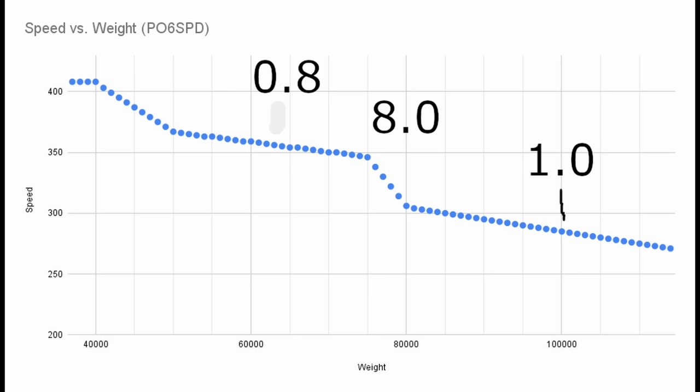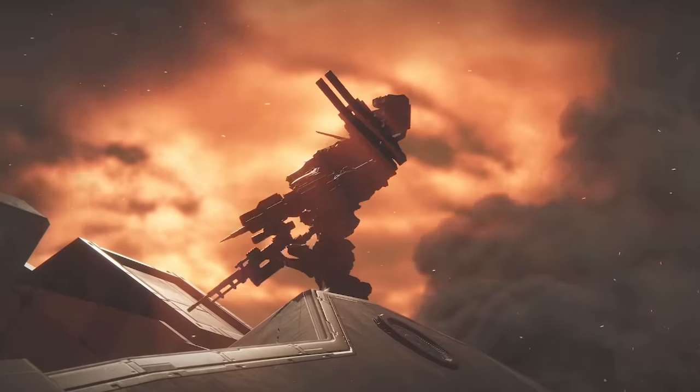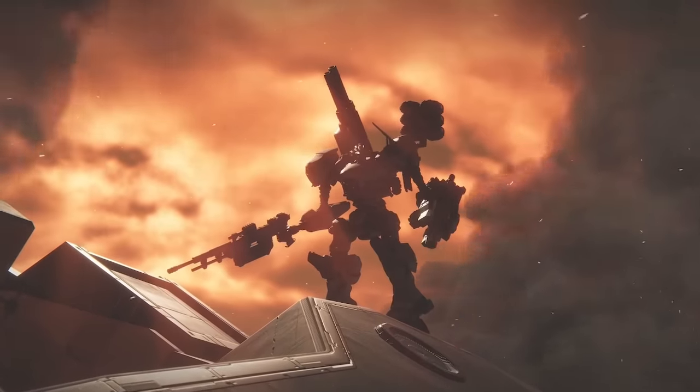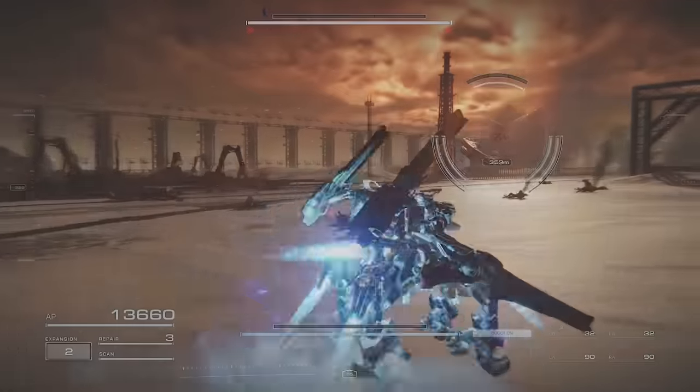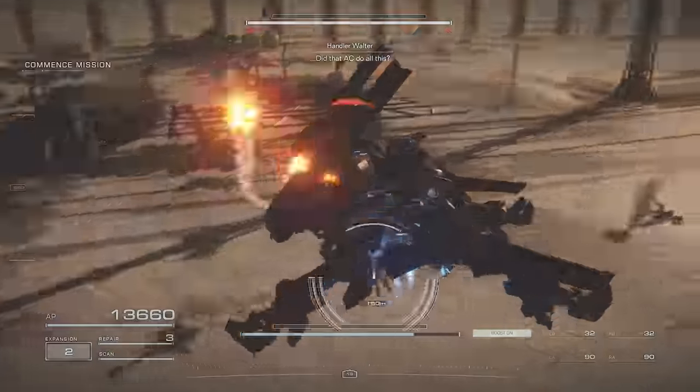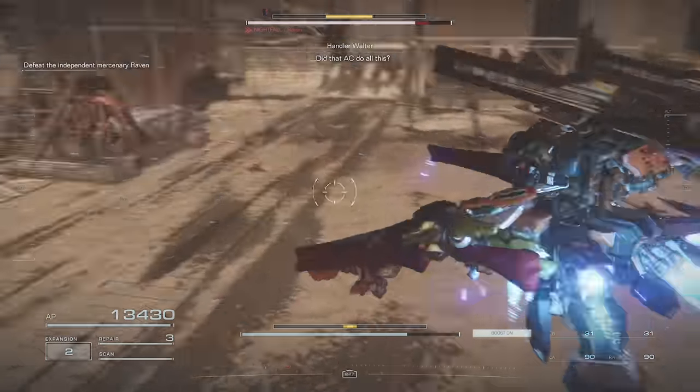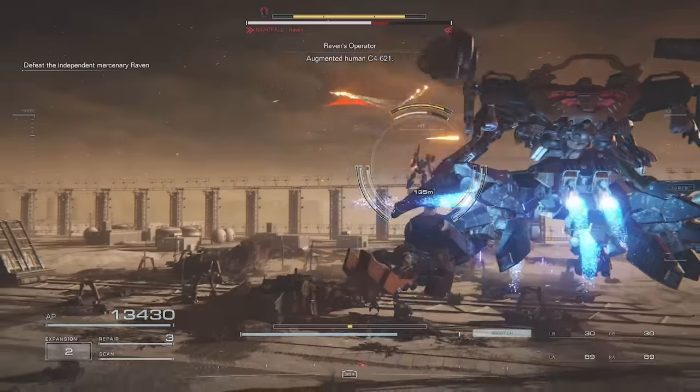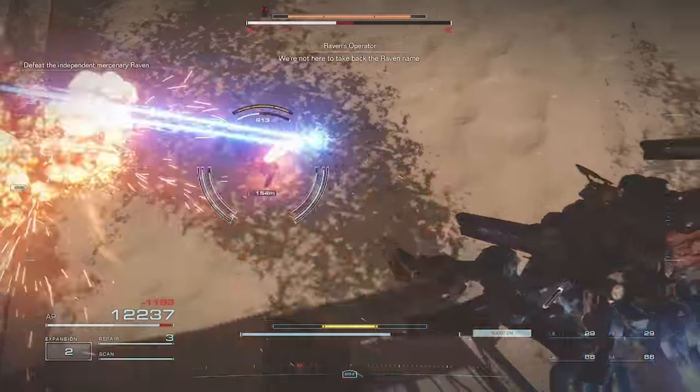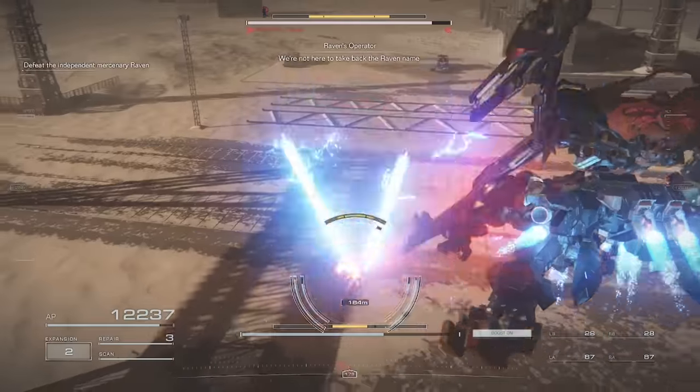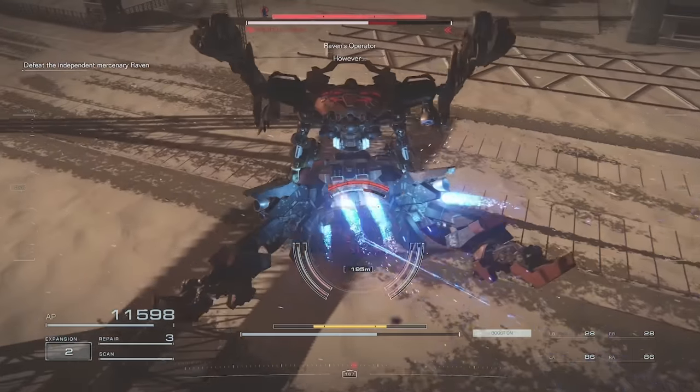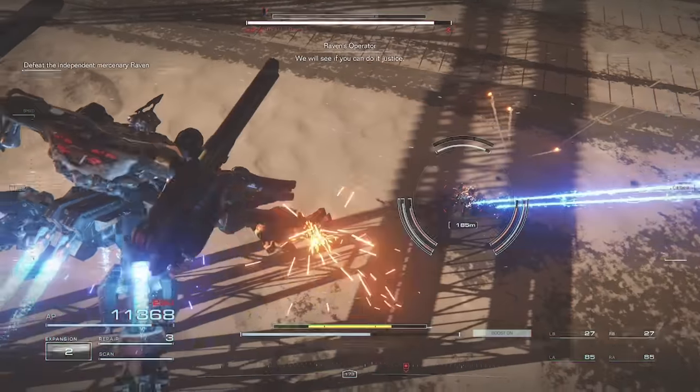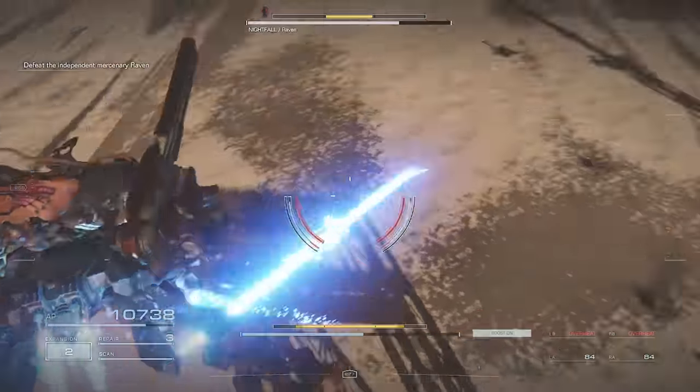After 80k, the tradeoff levels out again at 1,000 weight to 1.0 max boost speed lost. Now there's obviously more to an AC than being fast. Frankly it wouldn't be Armored Core if there weren't tradeoffs to be made. However I wanted to bring attention to the fact that these trades are not always even. If boost speed is important to your build, there's a good chance you'll want to keep it under 75k weight.